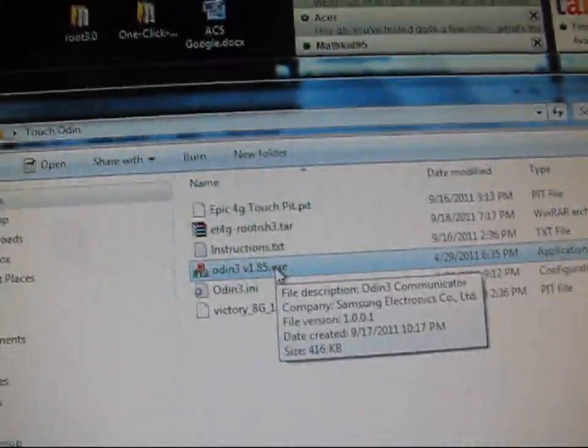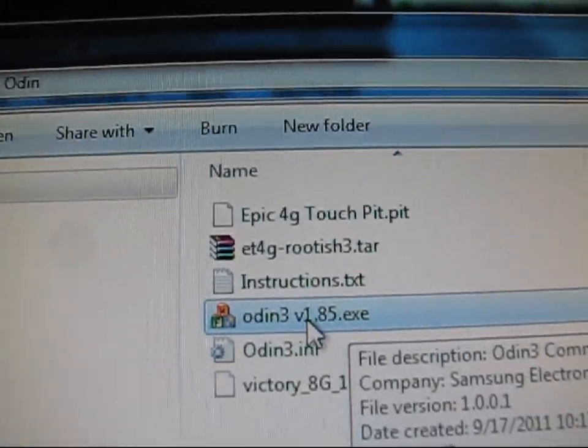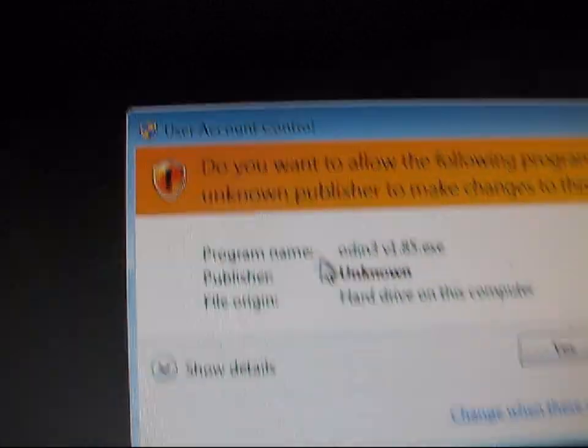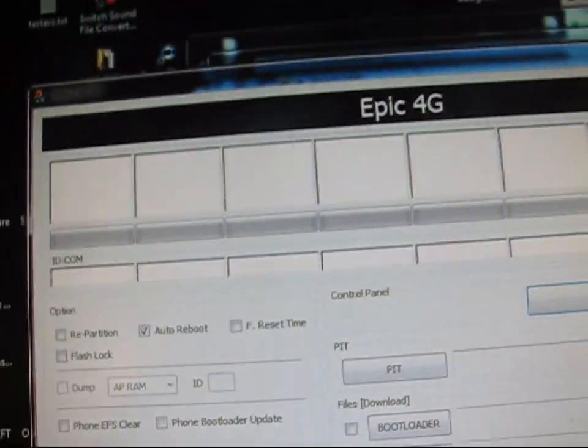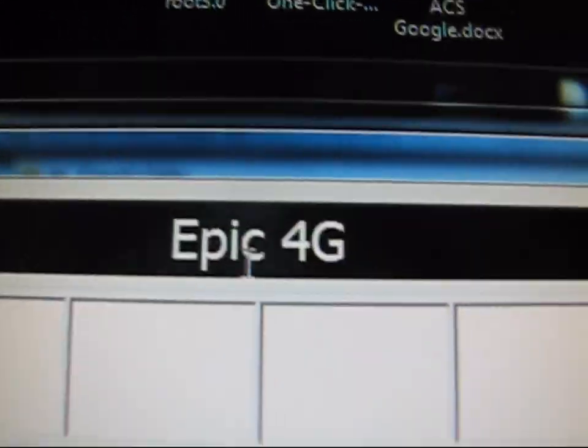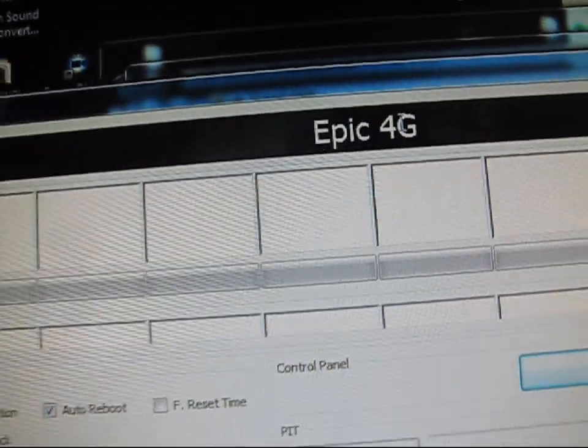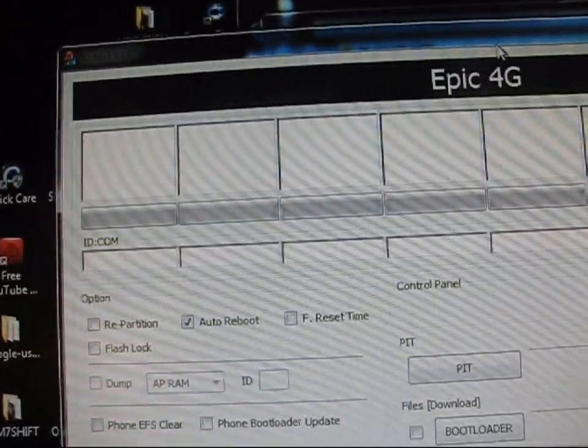Now I'm going to double-click and open up this folder. As you can see, as long as you have Odin 3 version 1.85, you're going to need the PIT file and the TAR file as well. Those three files in this folder. Once you have that, you are actually good to go. So double-click on Odin 3 version 1.85. Hit Yes. It's going to open Odin for you. This is what Odin looks like. It says Epic 4G since this is used for the Epic 4G as well. Just disregard that. It works on the Epic Touch as well.